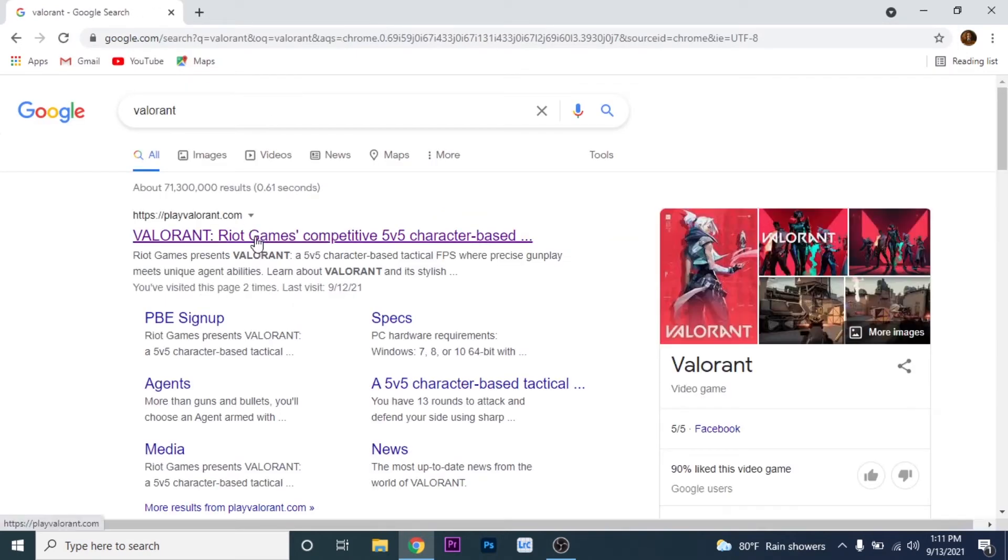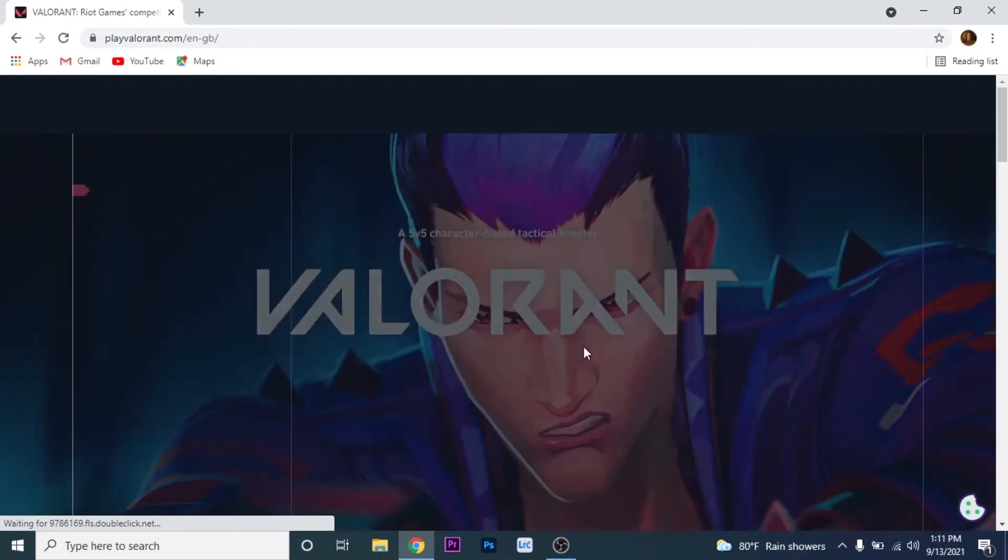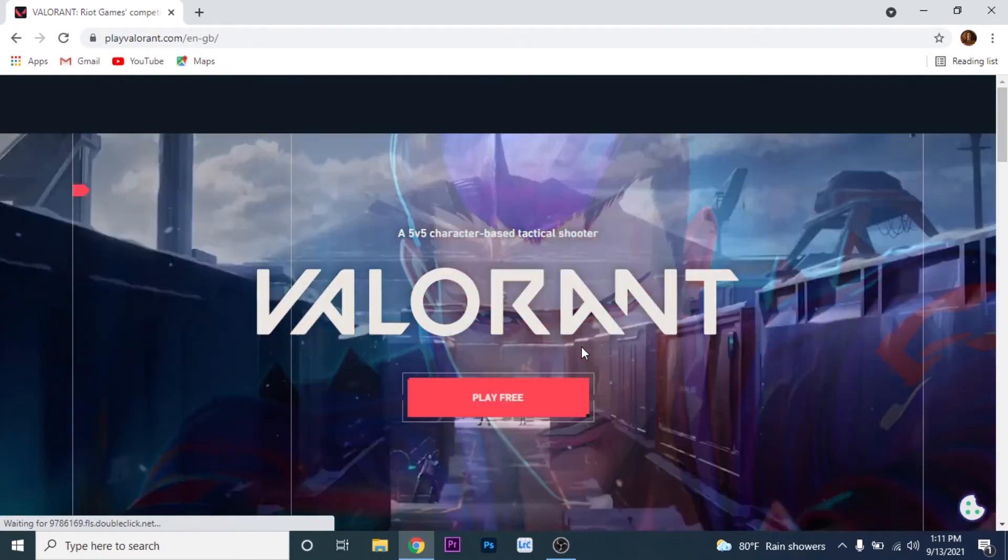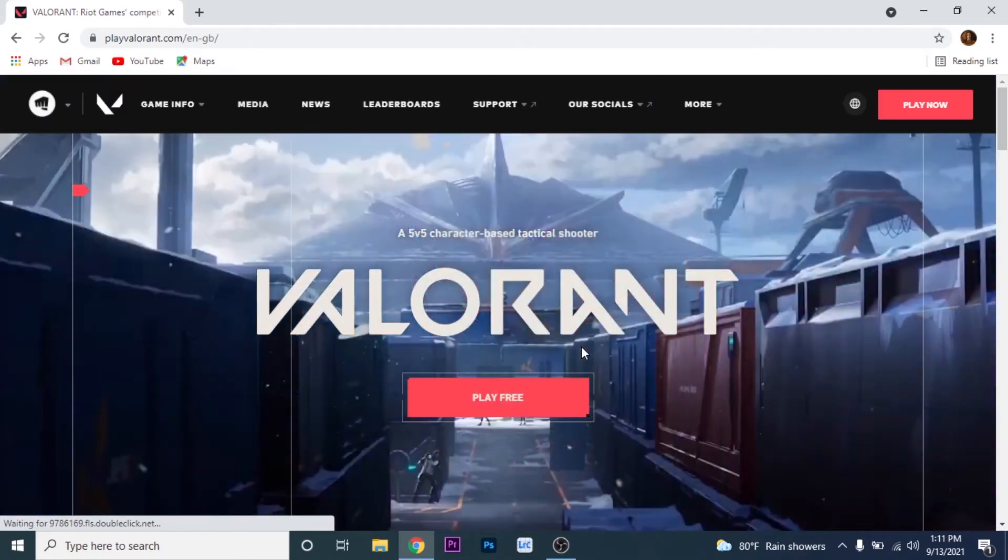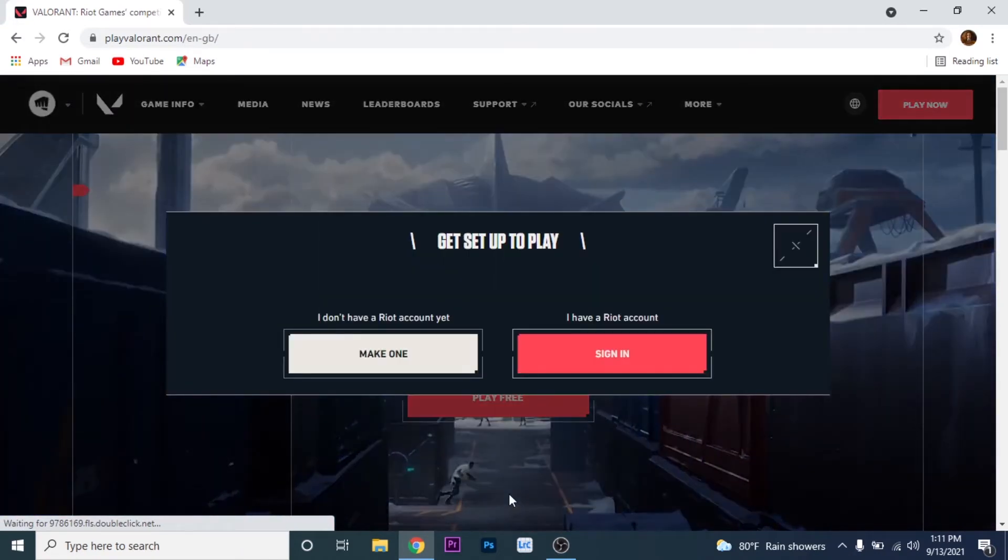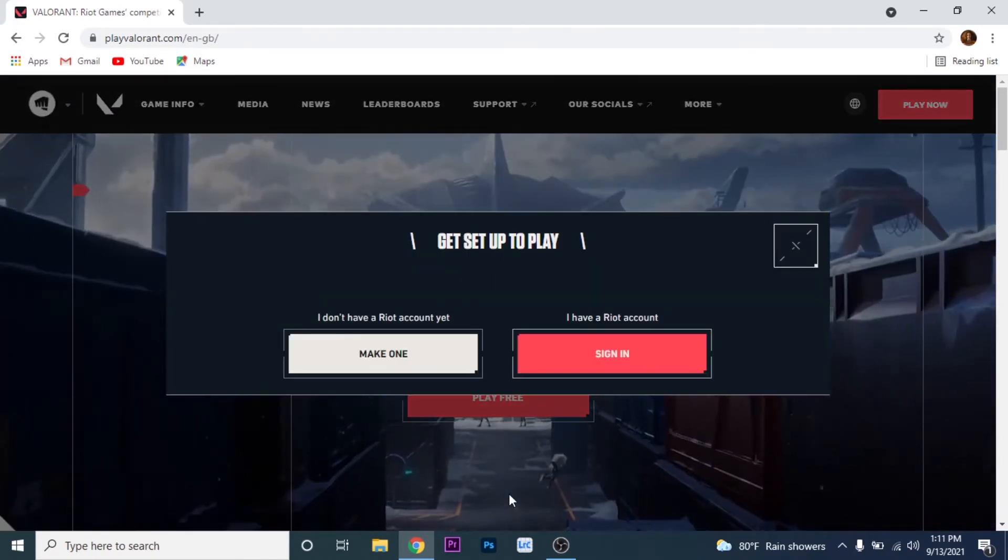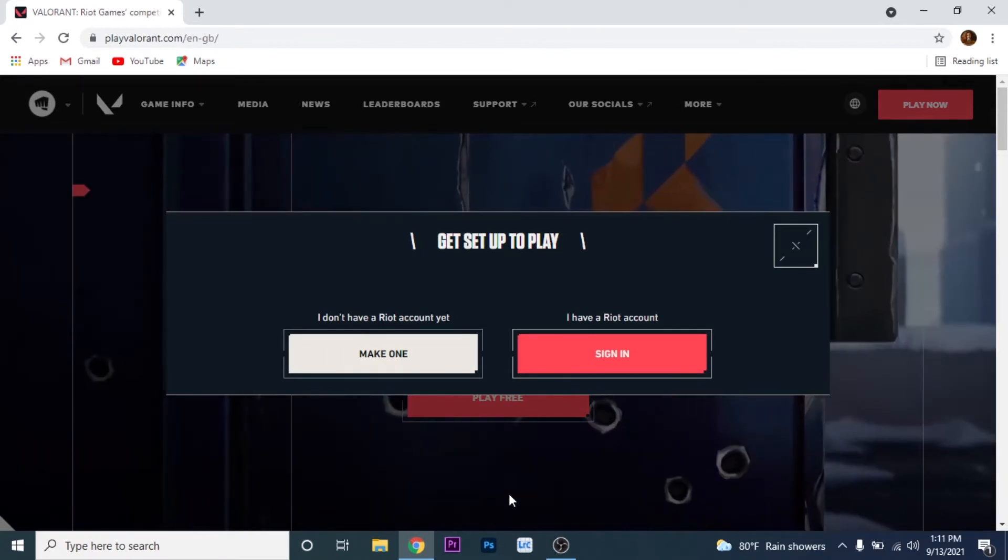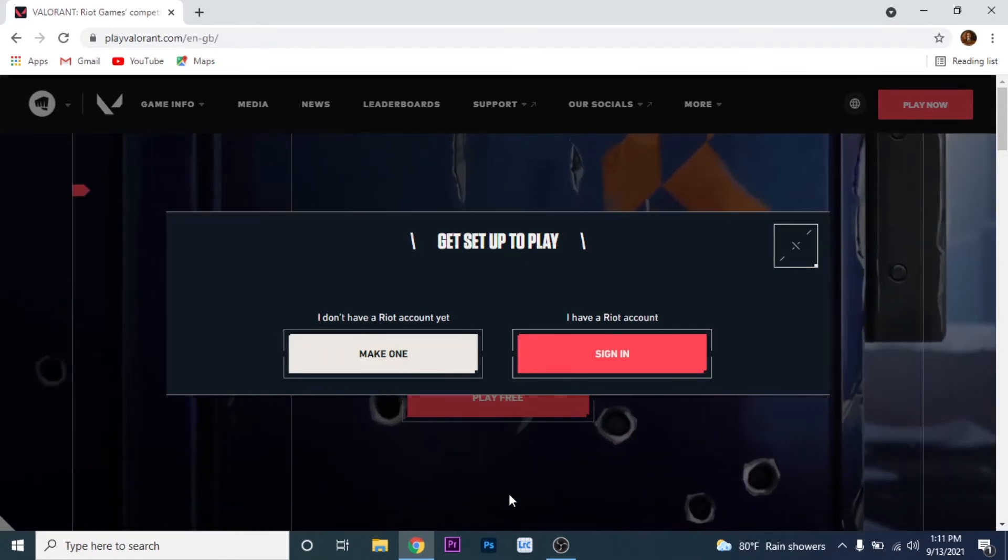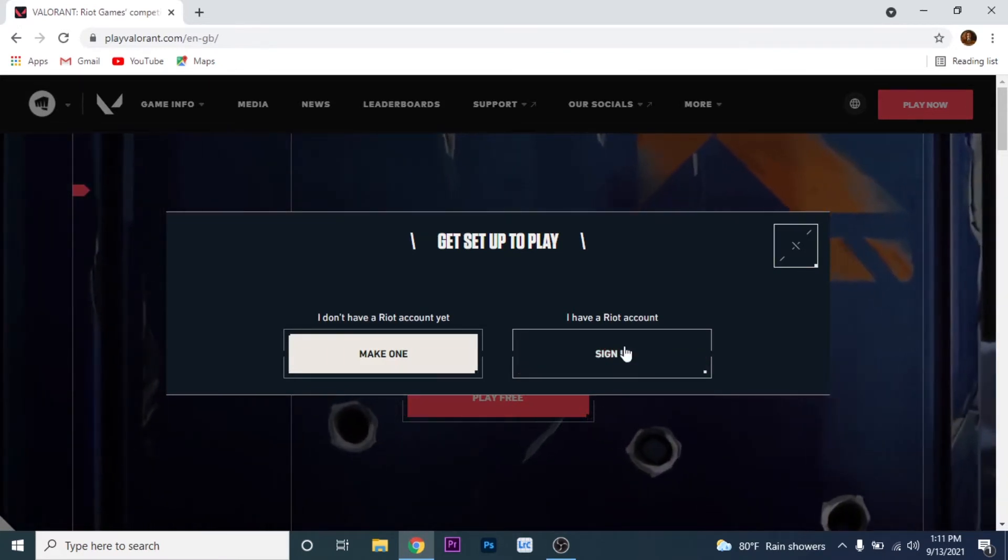Click on the first link. Here when you click on Play Free, there will be a pop-up which prompts you to create an account or sign in. Click on Sign In.